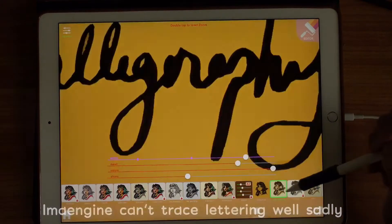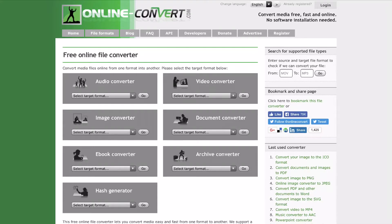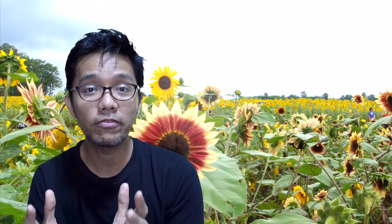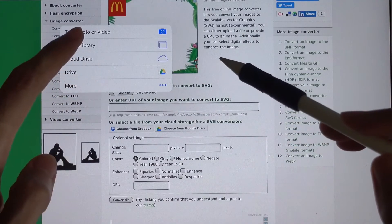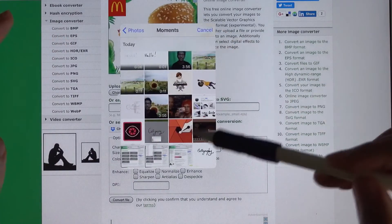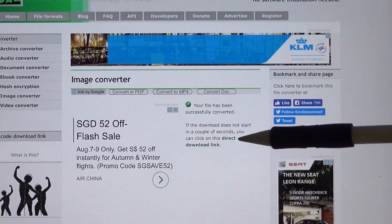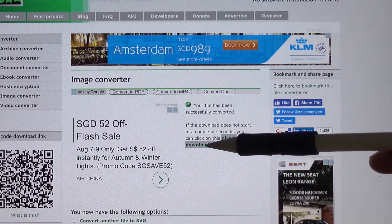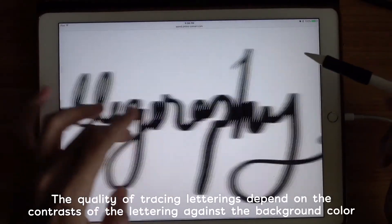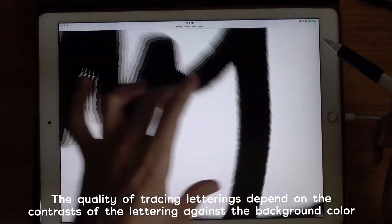You can actually use an online service — I'm going to put a link here. It's called Online Convert, where you can convert your raster image, a JPG file, and then convert it to an SVG. This is one way where you can actually bypass AI and bypass the PC totally — you can use an online service to convert a JPG into an SVG.